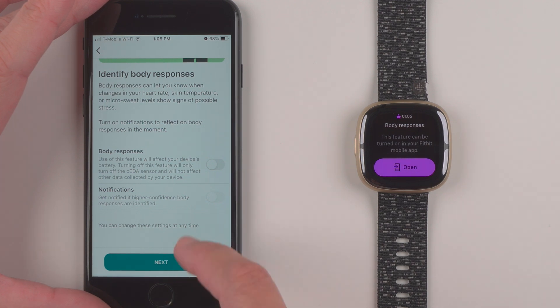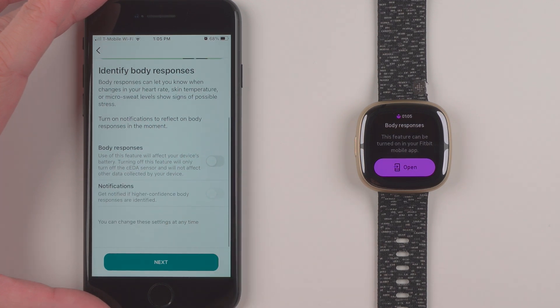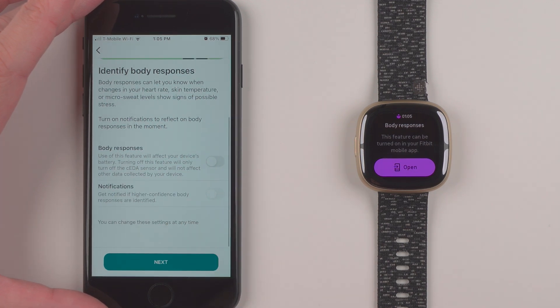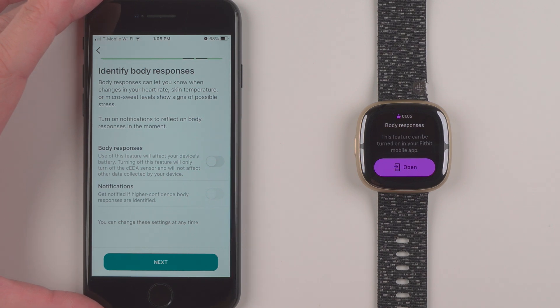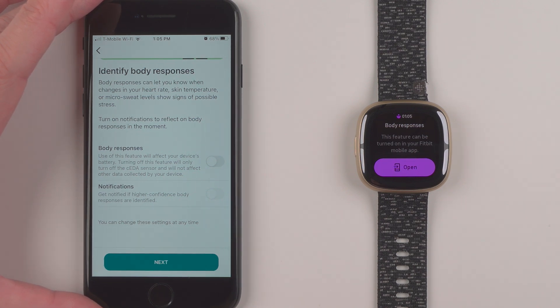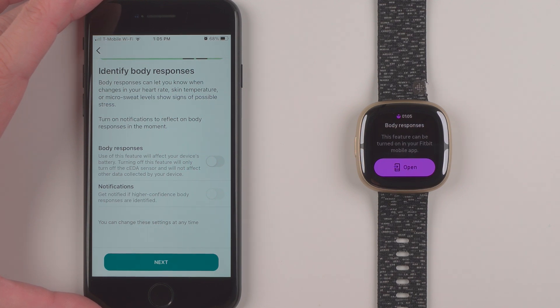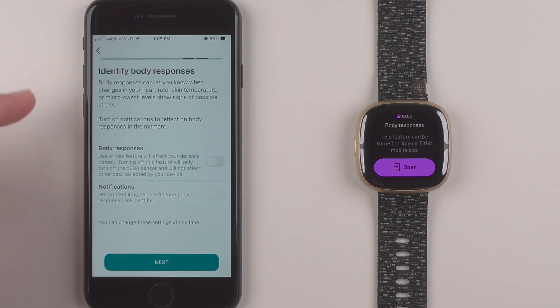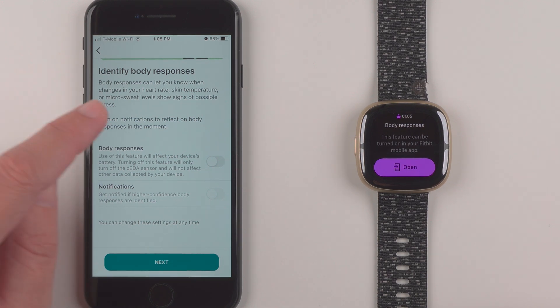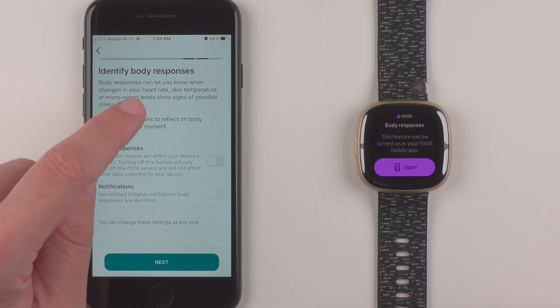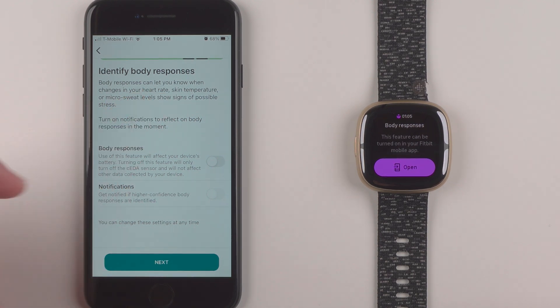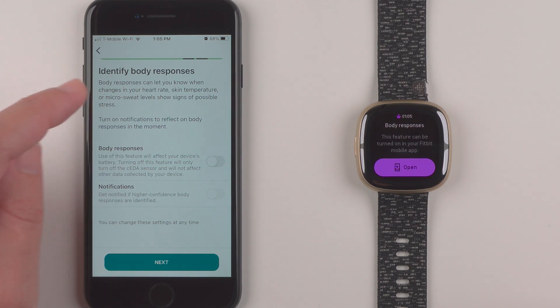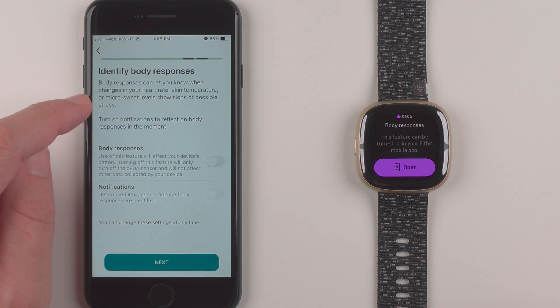So it says identify body responses. Body responses could let you know when changes in your heart rate, skin temperature, or micro sweat levels show signs of possible stress. So it looks like these body responses are using heart rate changes, skin temperature changes, and then the EDA sensor.